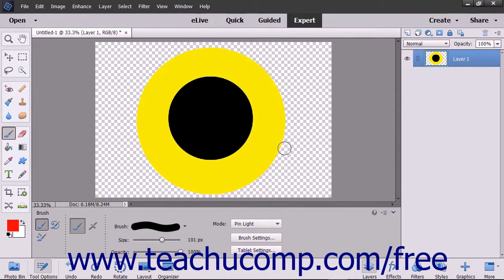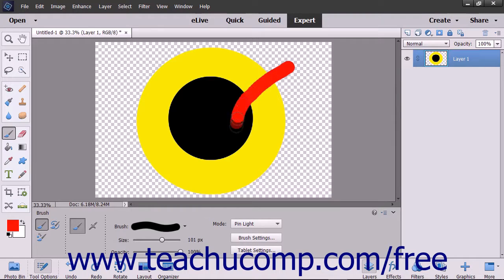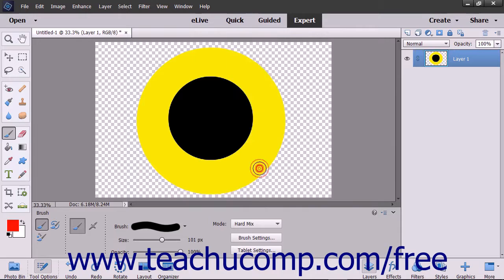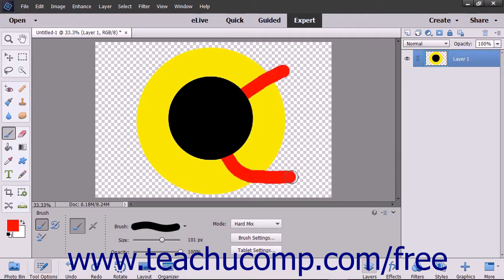The pin light mode replaces the colors depending on the blend color. If the blend color is lighter than 50% gray, any pixels darker than that will be replaced with the blend. If it is darker than 50% gray, pixels lighter than the blend are replaced. The hard mix mode reduces colors to white, black, red, green, blue, yellow, and cyan.